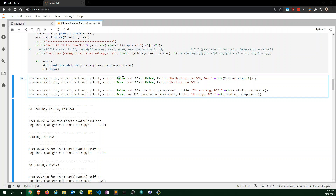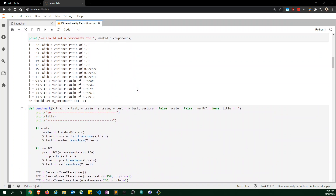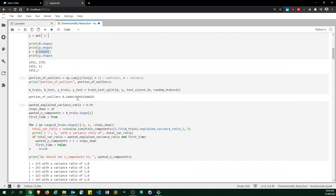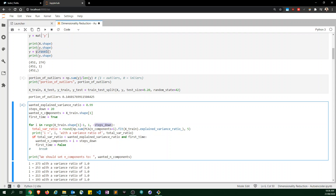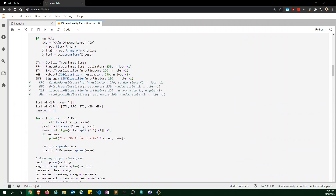I call the benchmark function several times: without scaling and without PCA, with scaling and without PCA, without scaling but with n_components set to the lowest value stepping down by 20 that still gives a 99% explained variance ratio — which is 73 components in this case.